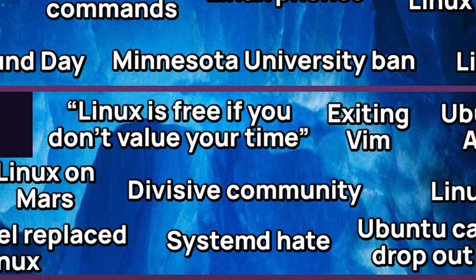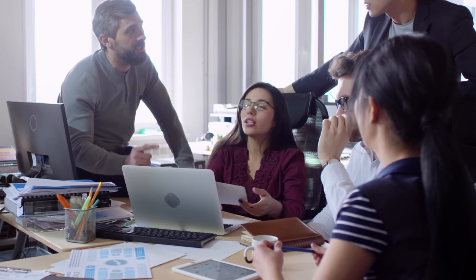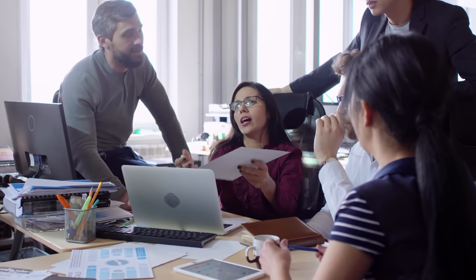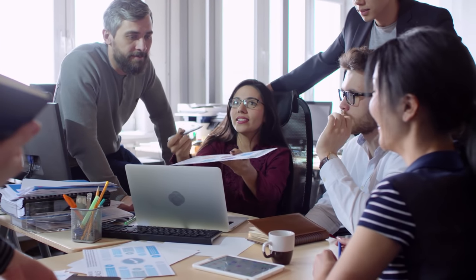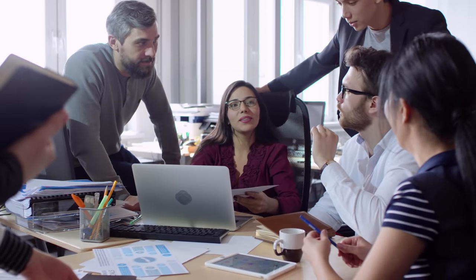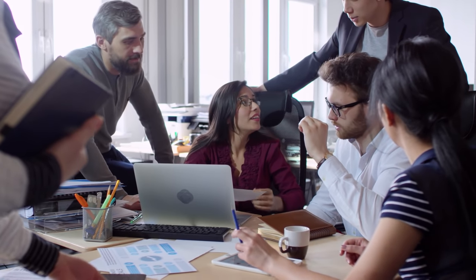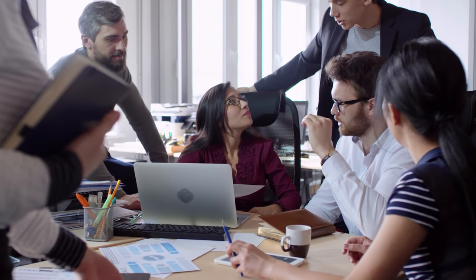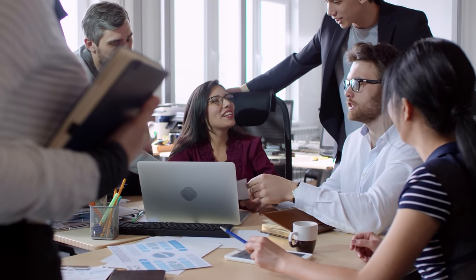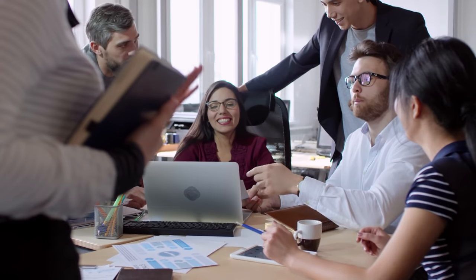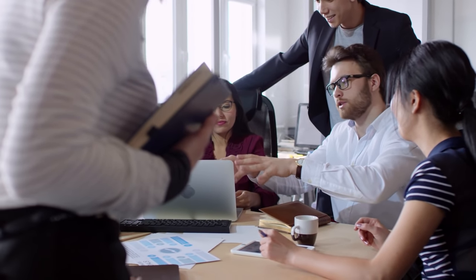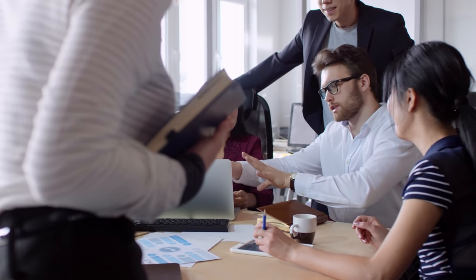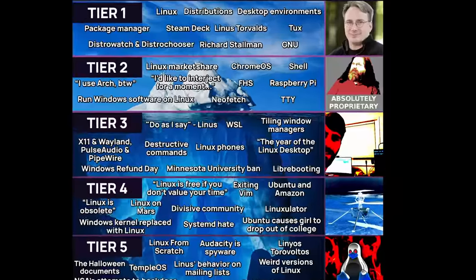Divisive Community. If you've been present in the Linux community, you might know that it can be a little bit divisive. A lot of people are always arguing what distro, desktop environment, package manager, or text editor is the best. Some of them think that it makes them superior or something, but unironically. Some examples of this are Linux Mint vs Ubuntu, GNOME vs KDE Plasma or Desktop Environment vs Tiling Window Managers in general, Pac-Man vs Apt and Vim vs Emacs.